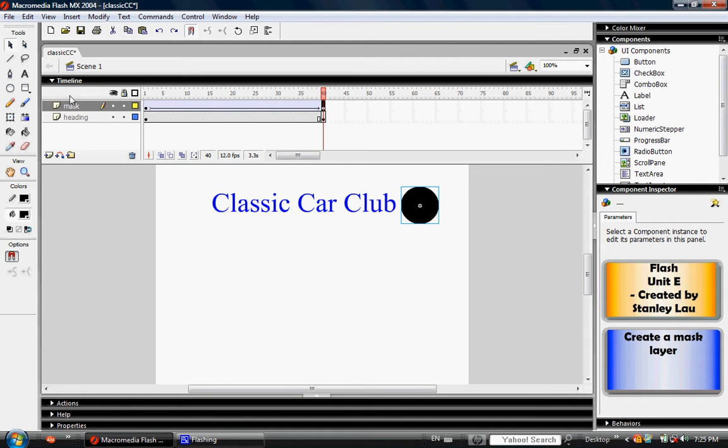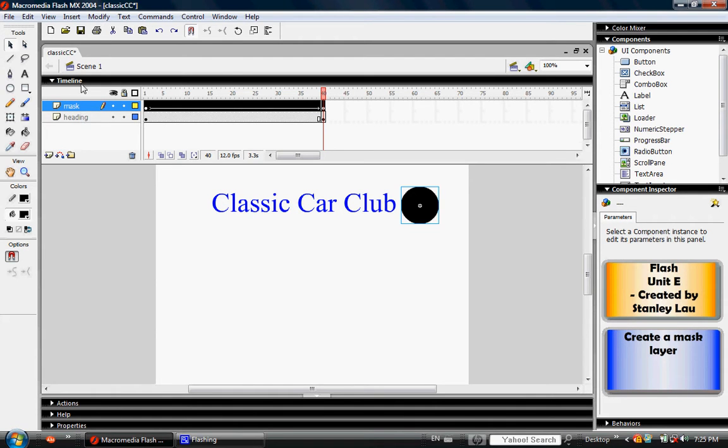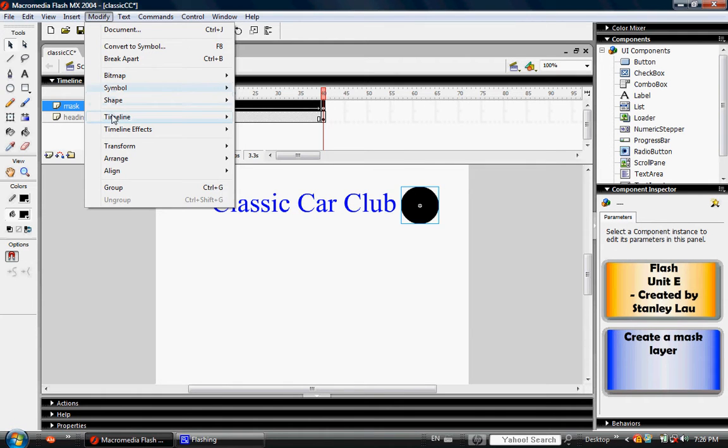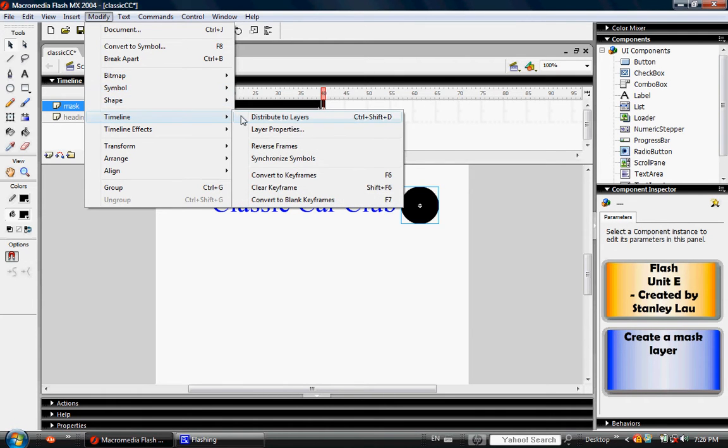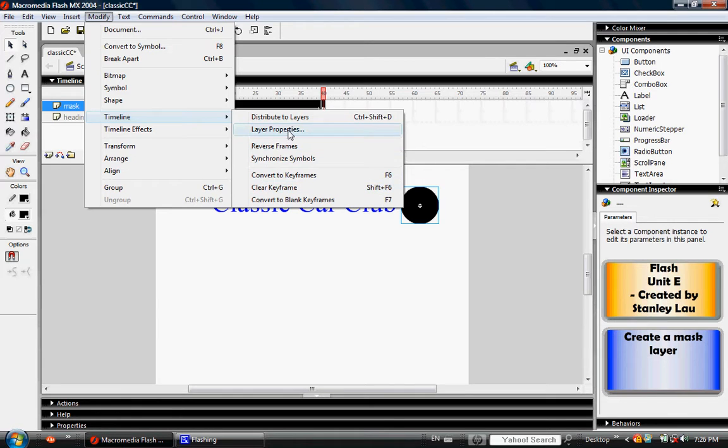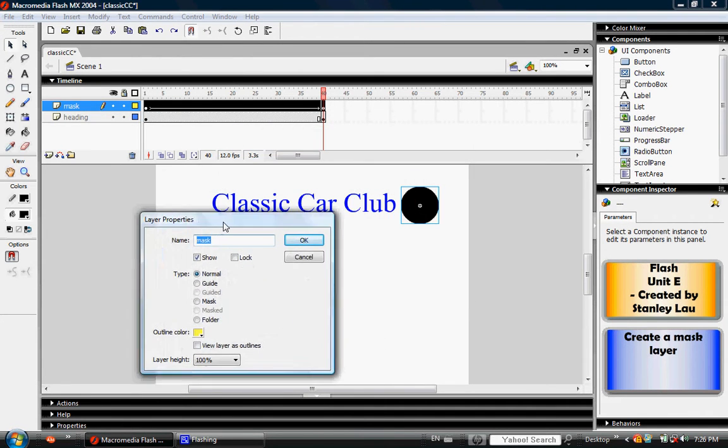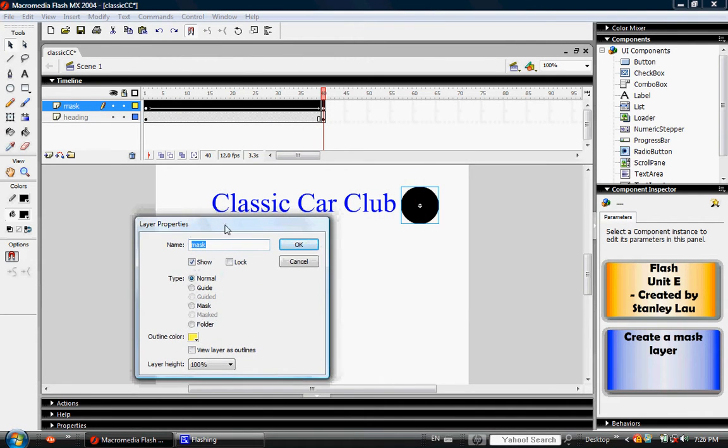Click the mask layer to select it and go to Modify, Timeline, and click Layer Properties. That should open this box. Make sure that Show is selected.